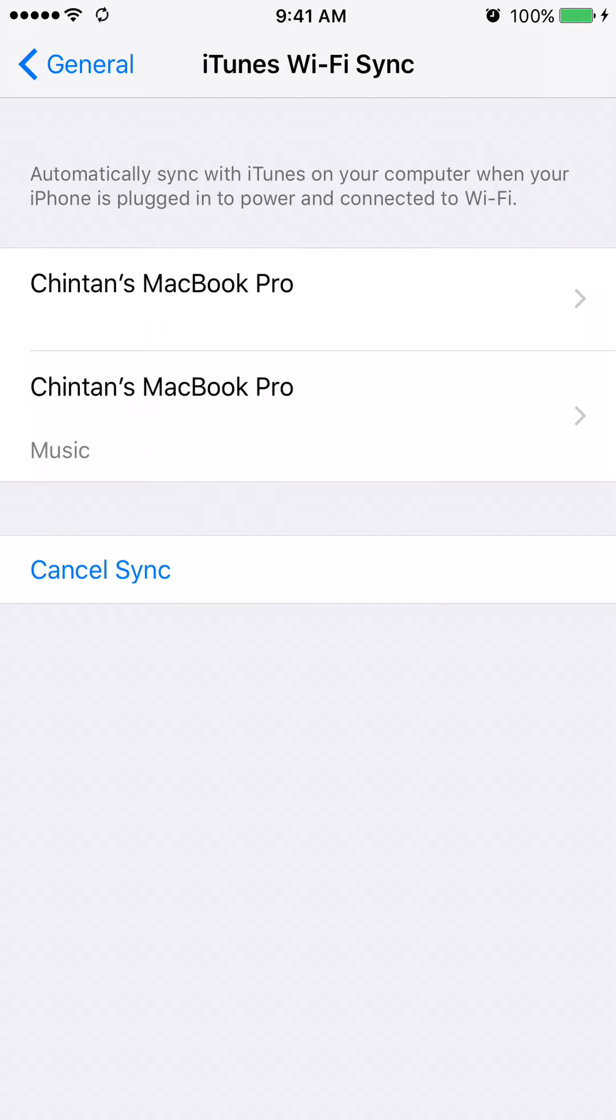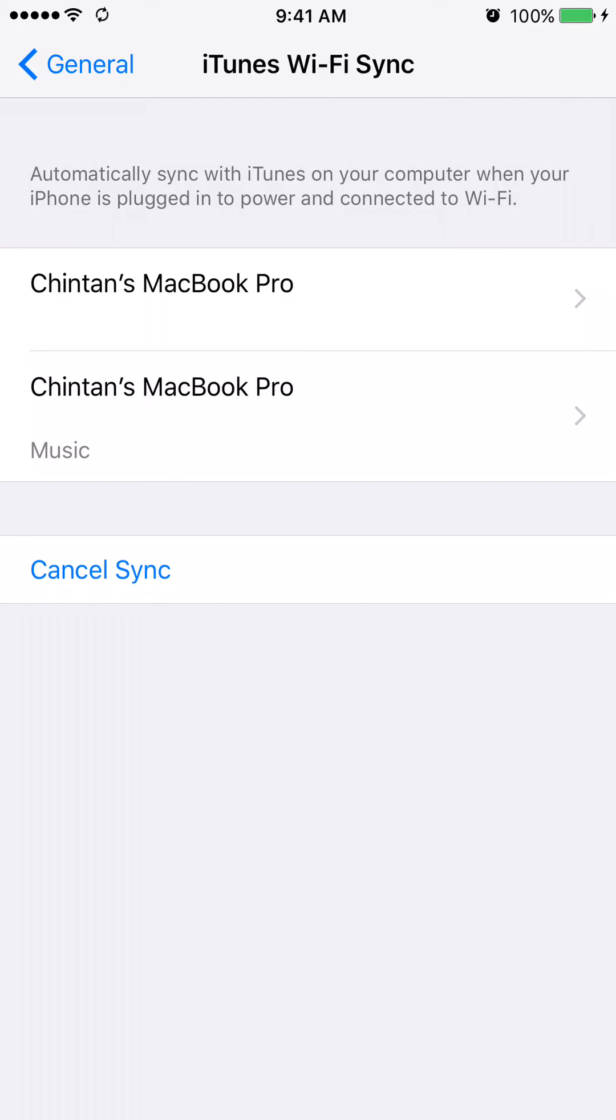Now my iPhone is wirelessly syncing to my iTunes on my computer. If you look at these instructions up here, in order for the automatic sync to take place, your iPhone needs to be plugged into power and connected to Wi-Fi.